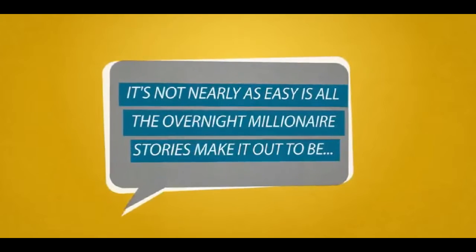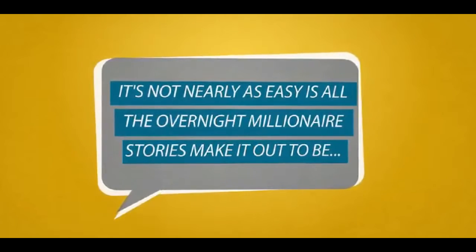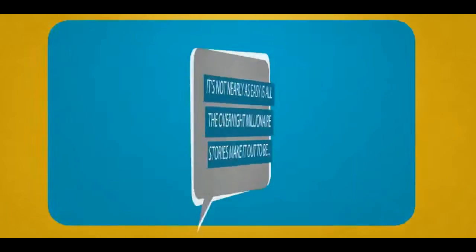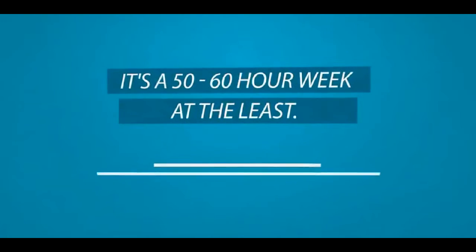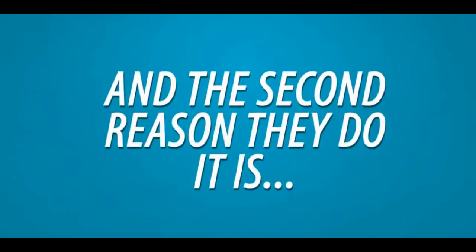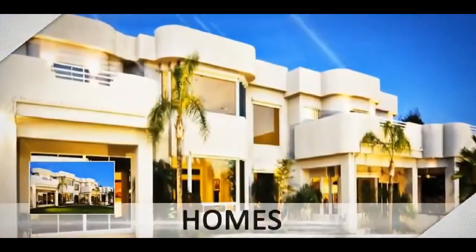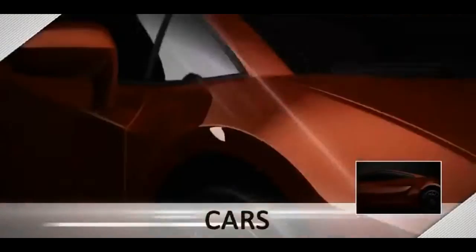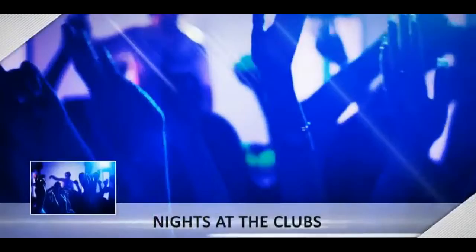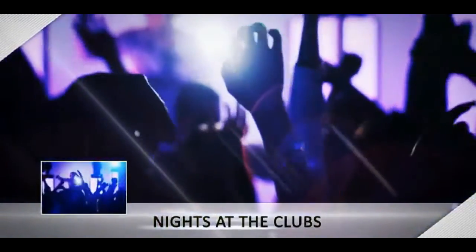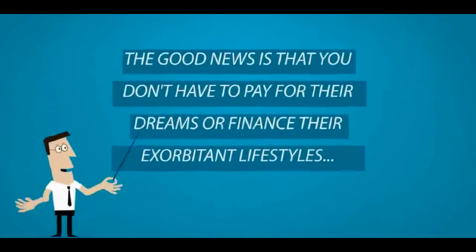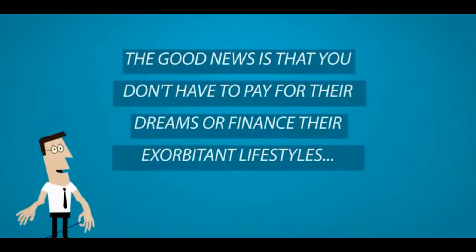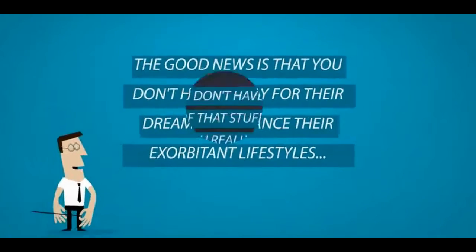It's not nearly as easy as all the overnight millionaire stories make it out to be. It's a 50 to 60 hour week at the least. And the second reason they do it is you buying all their stuff finances their lifestyles. Their sweet rides, their luxury vacations, their fancy homes and lots and lots of nights at the clubs.